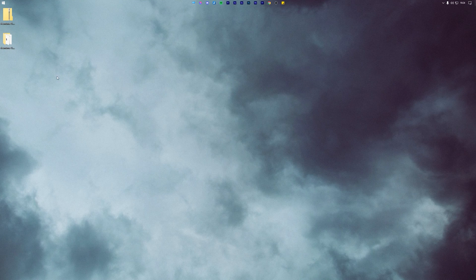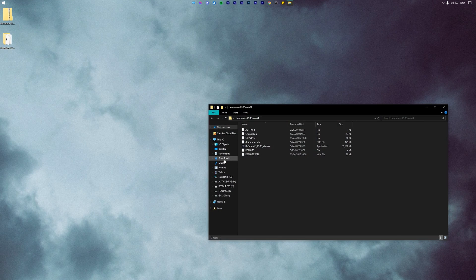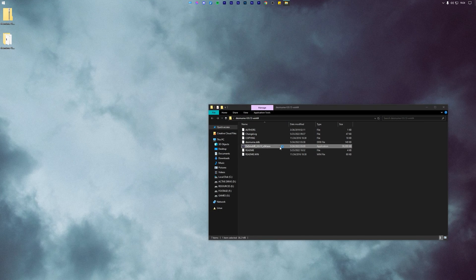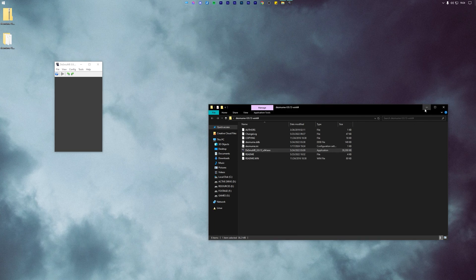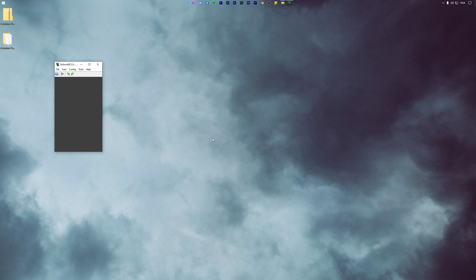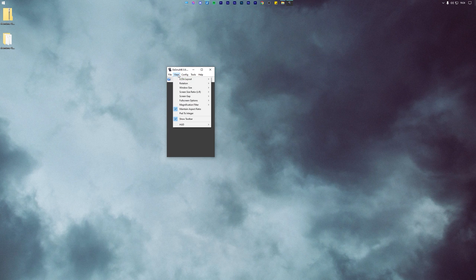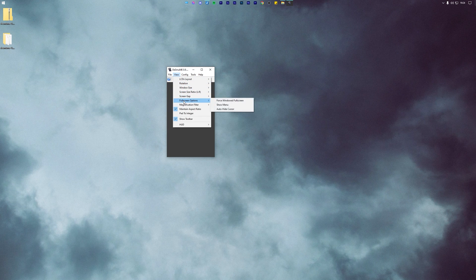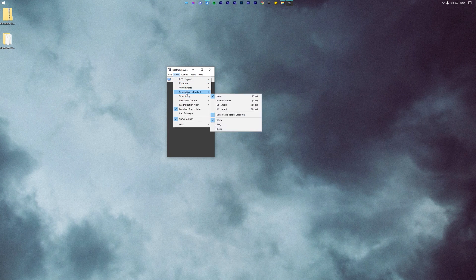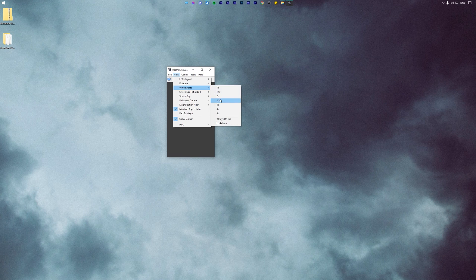Now open this folder and launch the emulator exe. After launching the emulator for the very first time, you will notice that the window is somewhat small. So to fix that, go over to View, Windows, Size and increase the value as per your preference. I will go ahead and select 2.5 times.